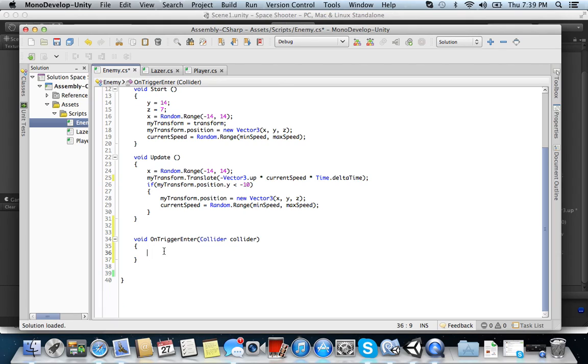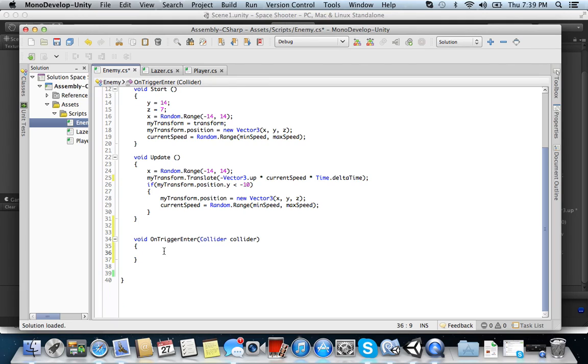Okay. So now what we want to do is we're in the enemy class here, guys. So basically what we want to do is if the collider, say the laser, were to hit the enemy, what do we want to happen? We want the enemy to be destroyed, right?